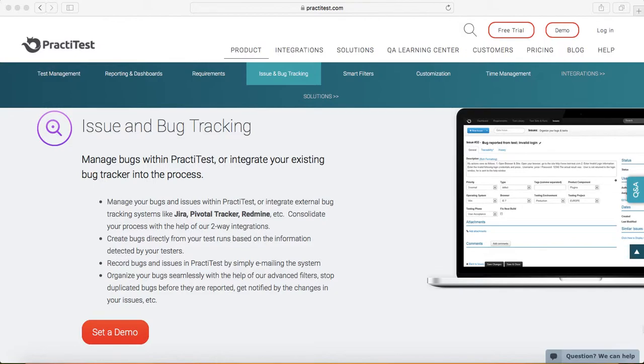That's another very nice feature in PractiTest which gives you flexibility if you want to use any third-party other tool for defect management and not PractiTest. We'll cover the integration part.